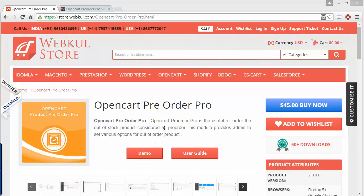Hello everyone, here is a new video of OpenCart Pre-Order Pro. This module is highly beneficial for OpenCart store owners so that they can upload pre-order products to their store before the product launch. Customers can easily pre-order or pre-book the product before it comes to retail sale.